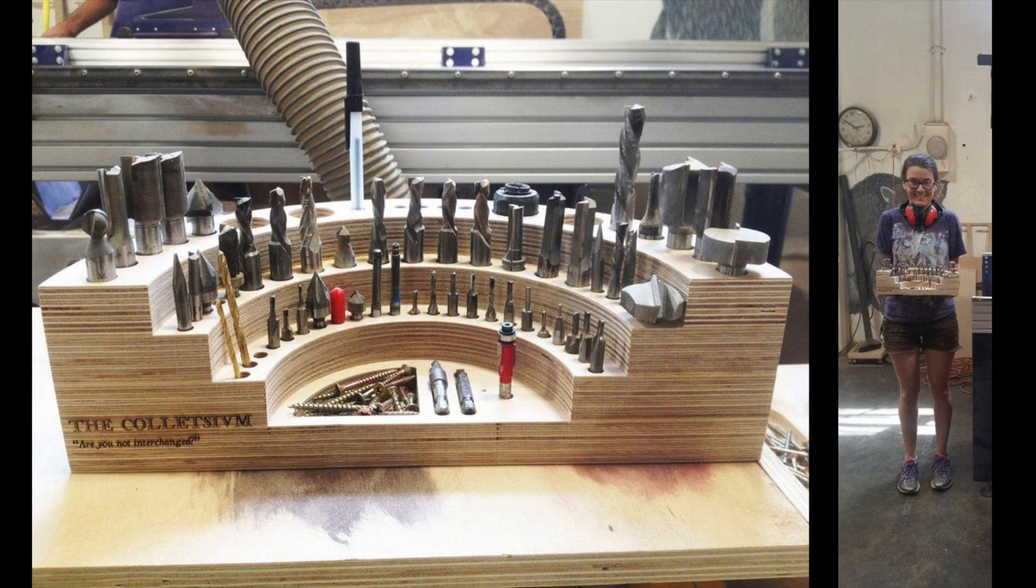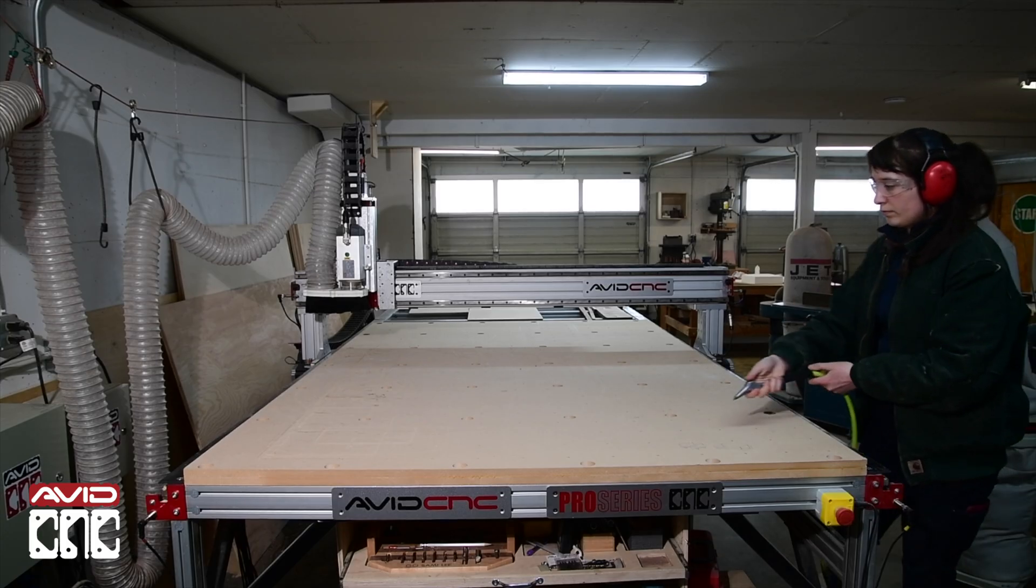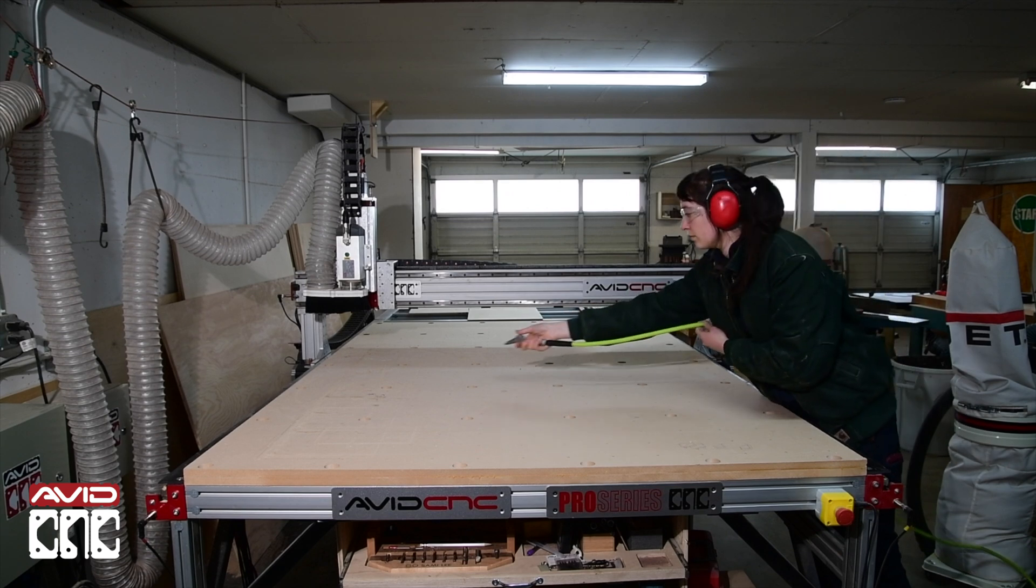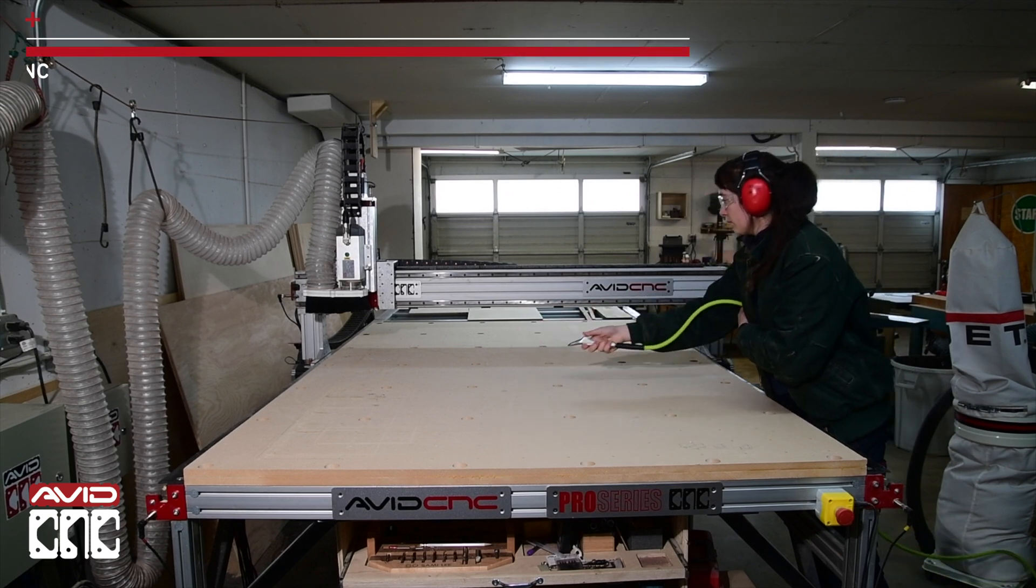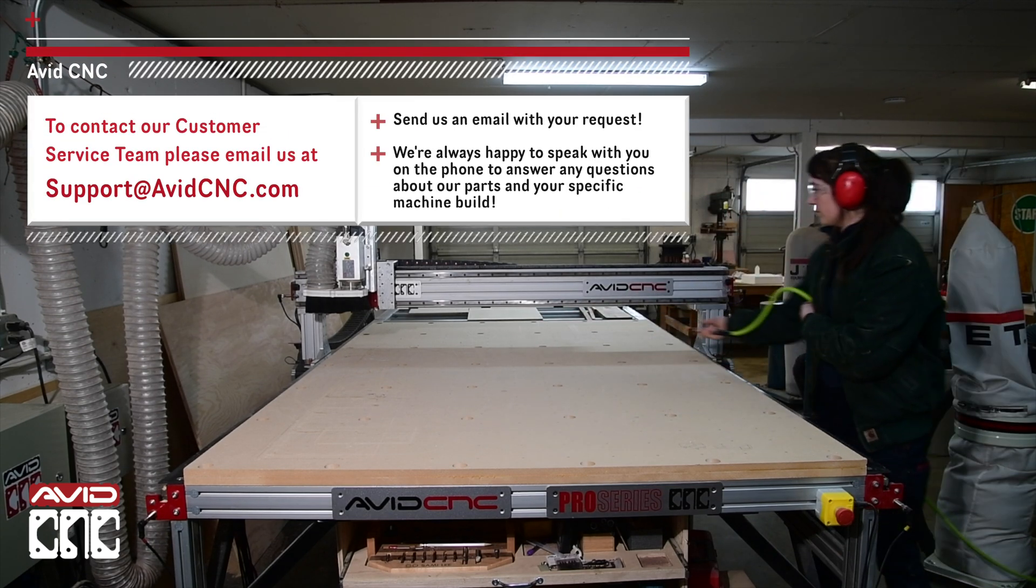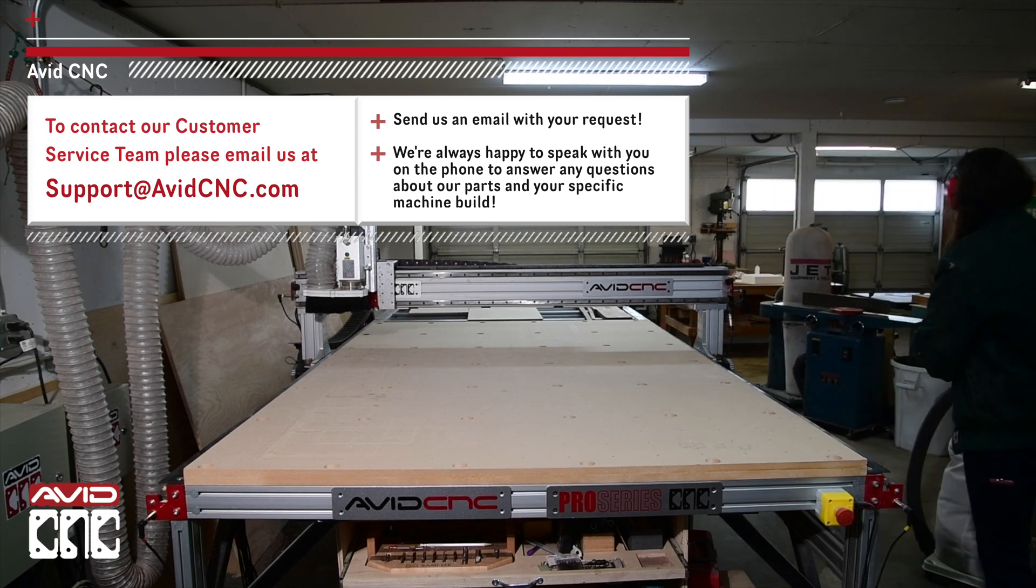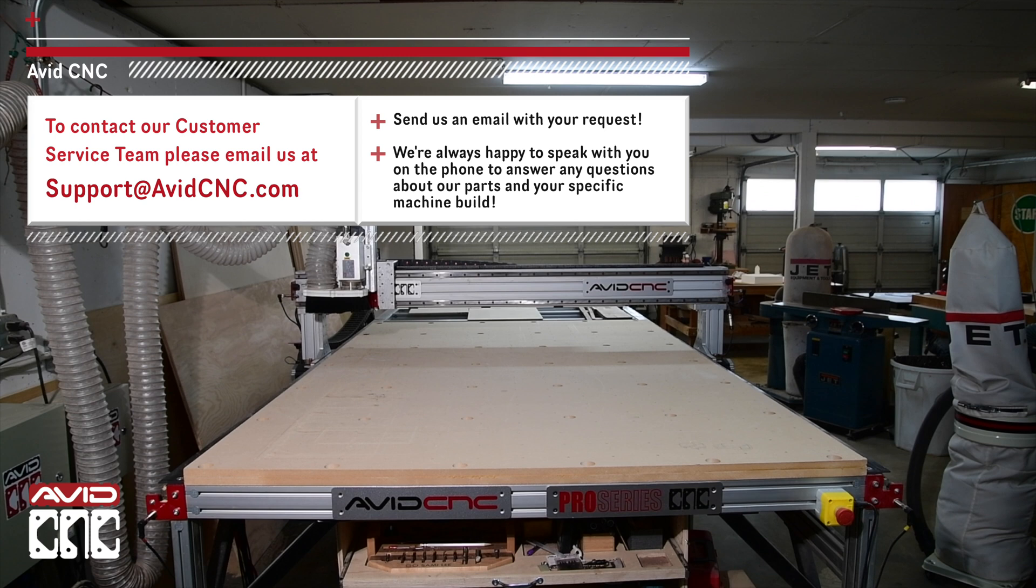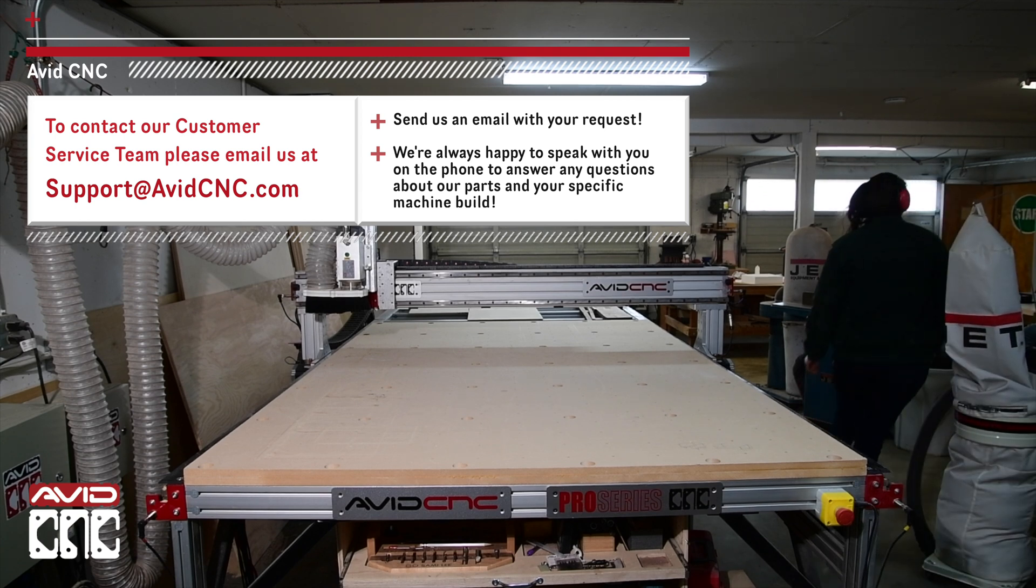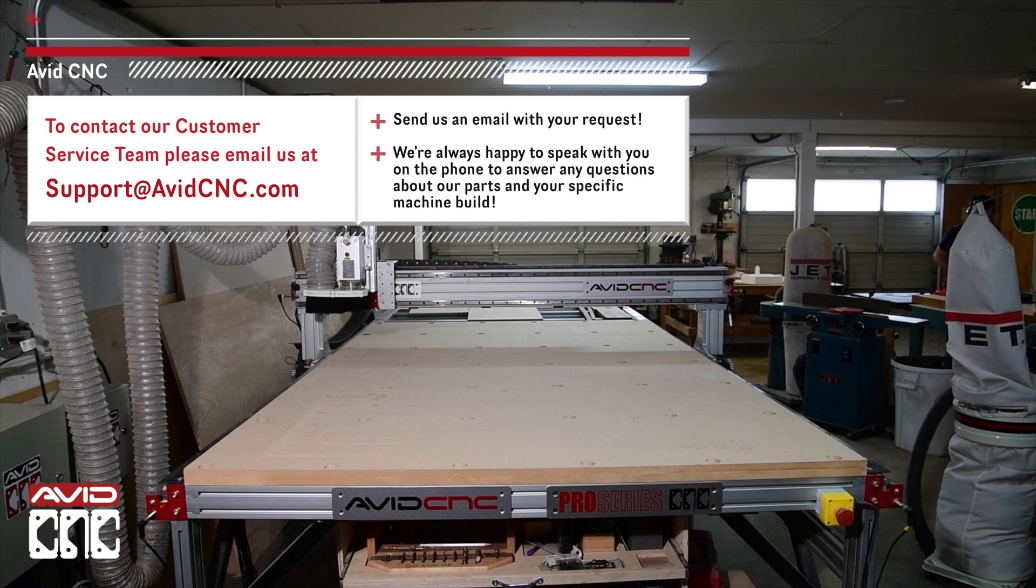If you don't have a spoil board yet because this is your first project, that's okay. You can place and clamp a piece of MDF to your cross members and then attach your material to that temporary spoil board. If you have any questions throughout this process, feel free to contact our support team for assistance.